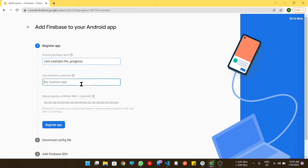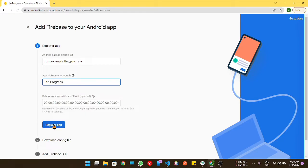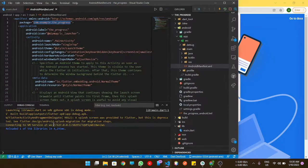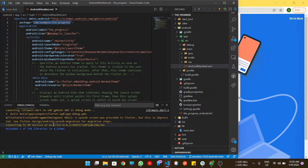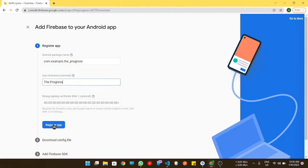The app nickname is completely optional, but it's a good practice that you give it there. It totally depends on you whatever you want. Now click on next.